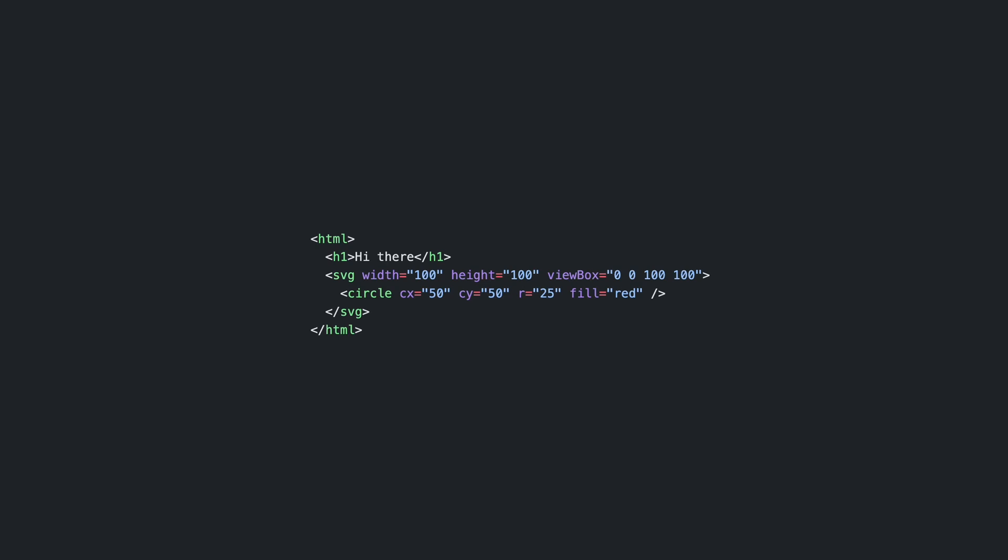Now, this markup we can generate from a React component or any other library we're using. For instance, Vue.js. This one is returning the HTML element itself, but we could also return the SVG element or part of an SVG. We can even break down an SVG into multiple components if it's more complex.